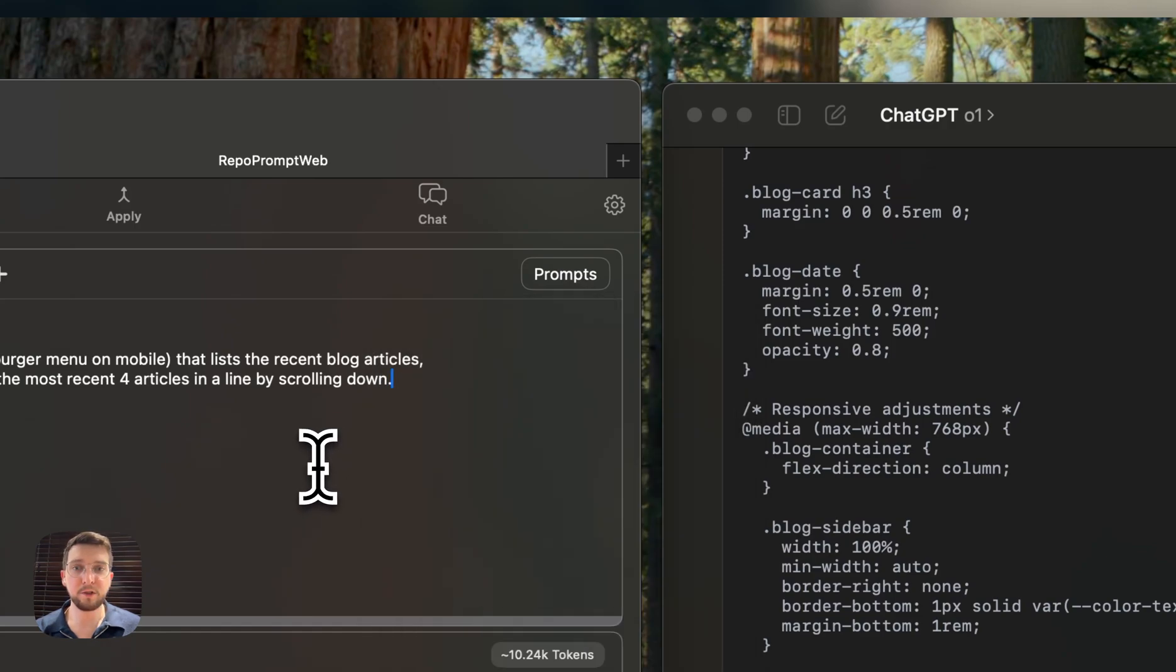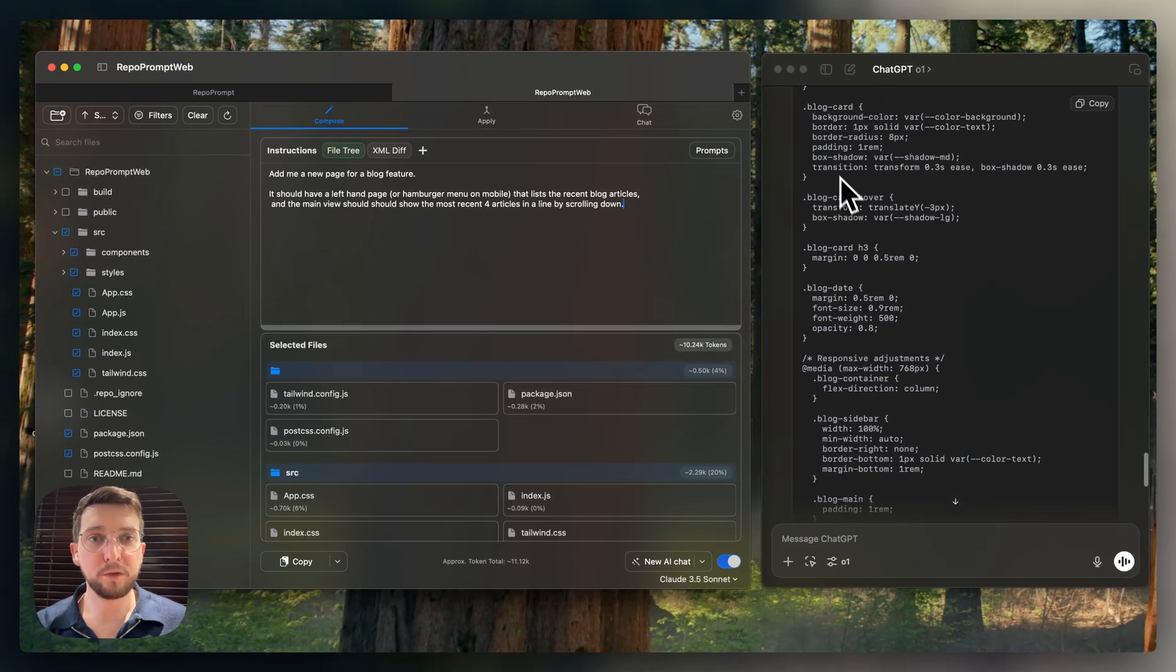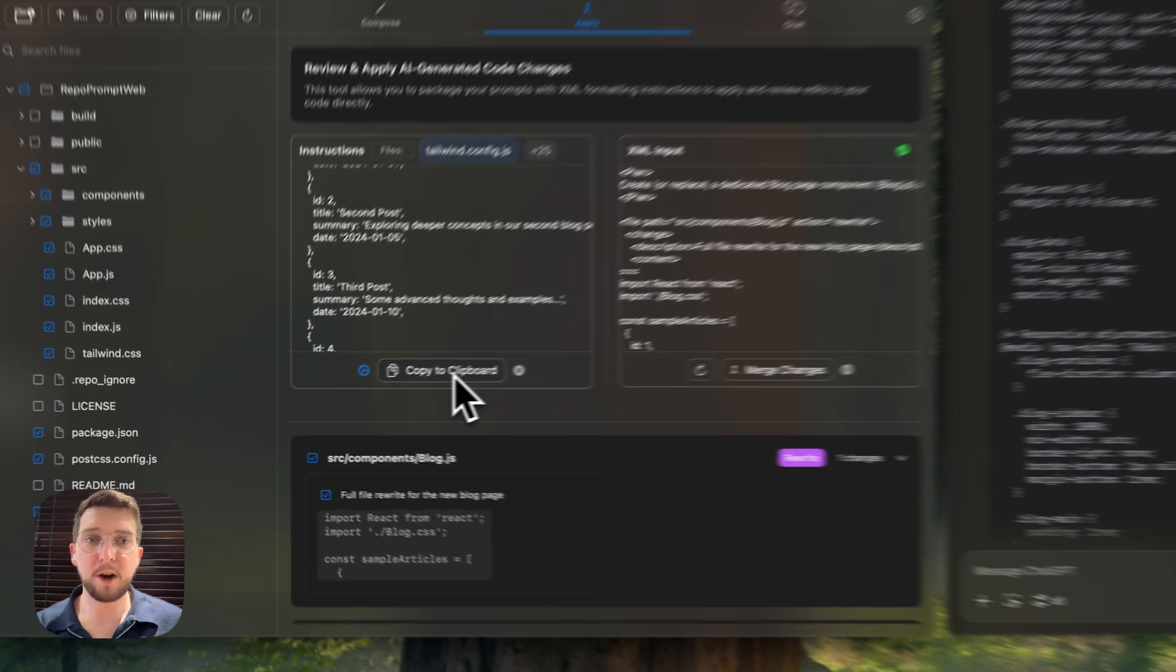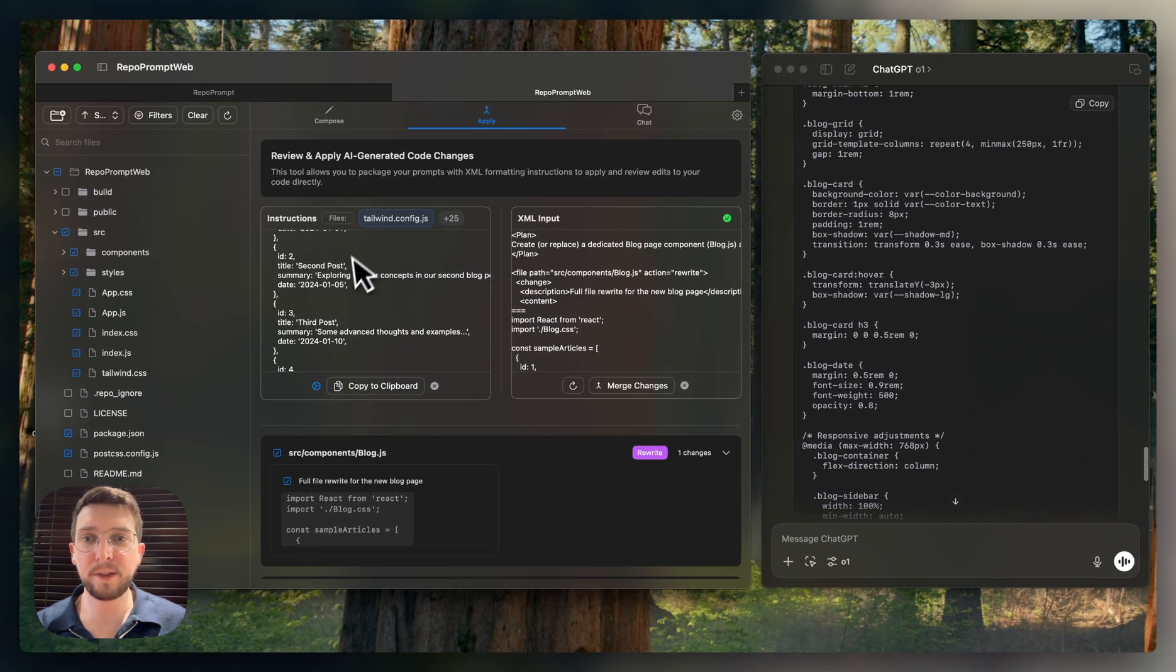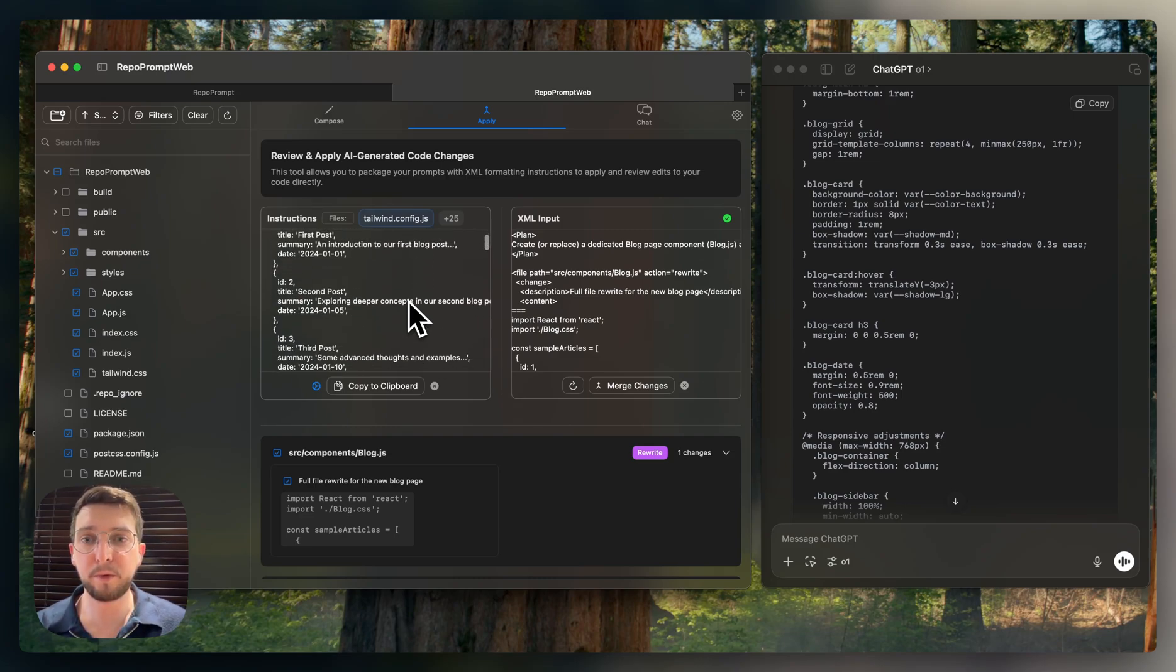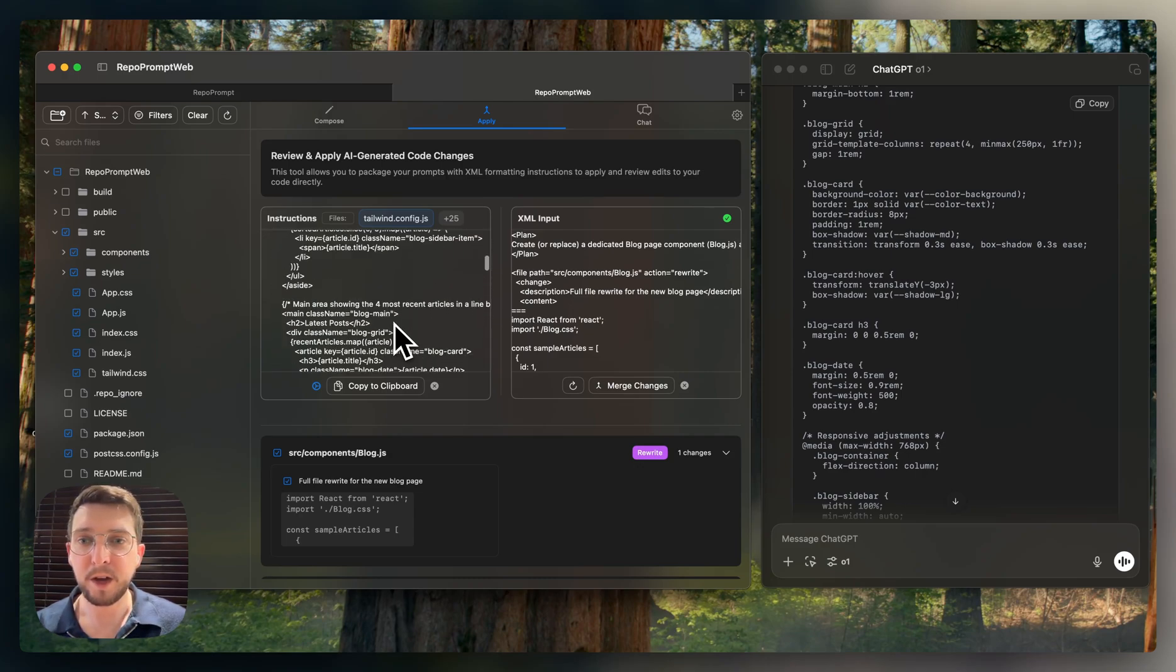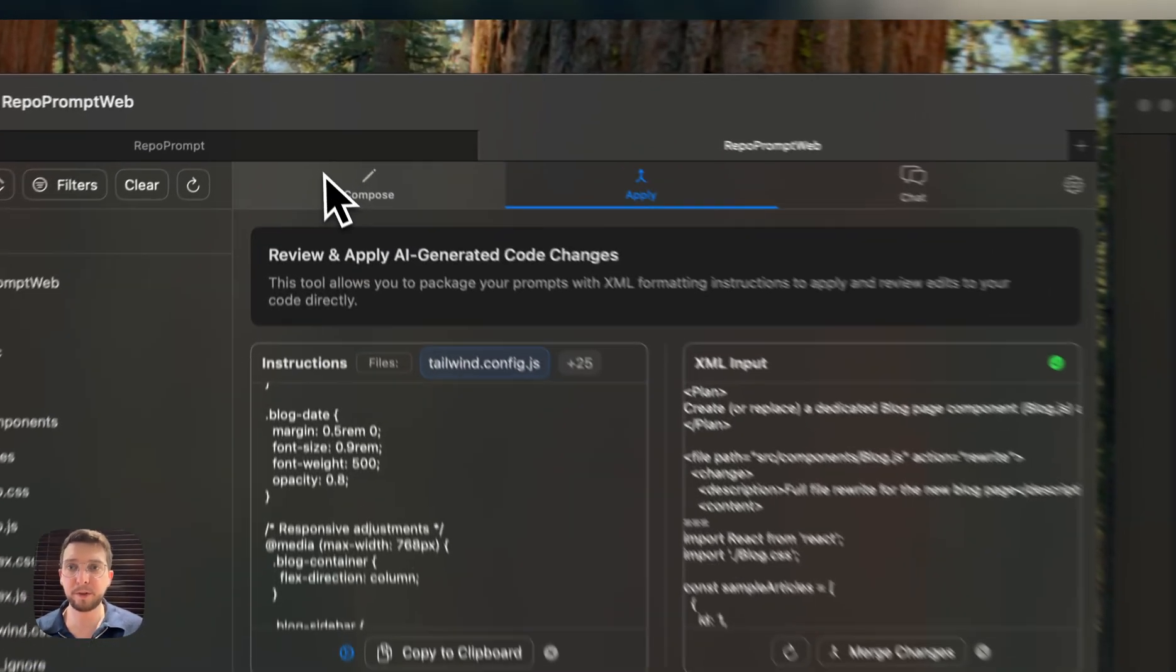And then just have O1 create the changes first. And then we use the Apply tab to paste those changes in. And then copy that back in to do robust edits. So I know that this multi-step thing can be a little tedious. But if you're someone who wants to think about your features very thoroughly before you go ahead and implement them, this flow lets you do that in a way that is both accurate and robust. So yeah, I mean, that's the main thing.